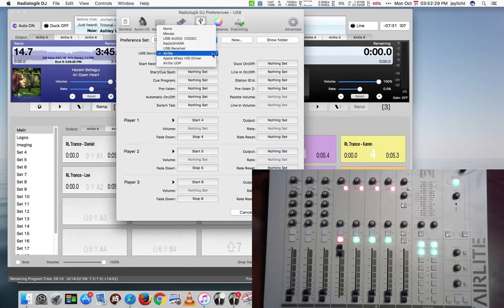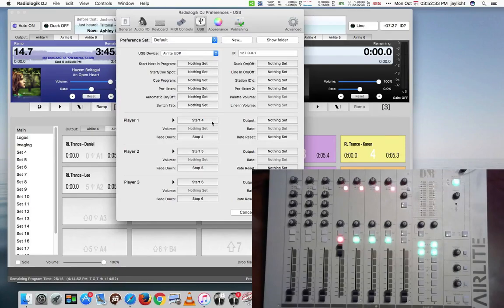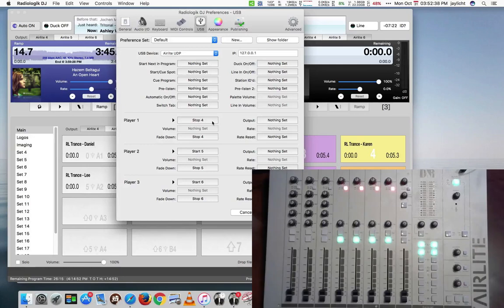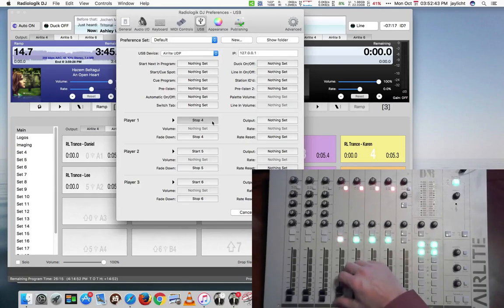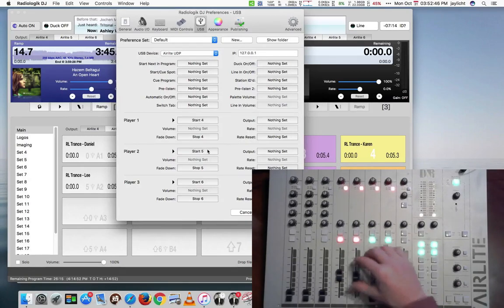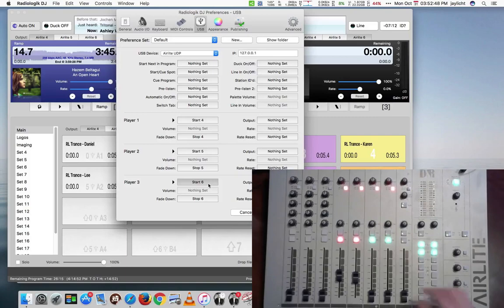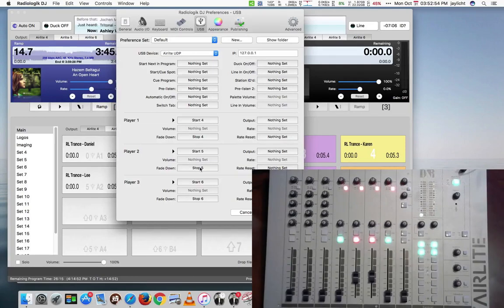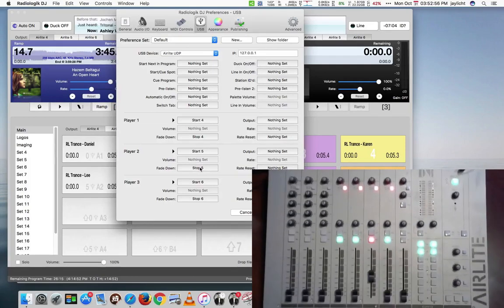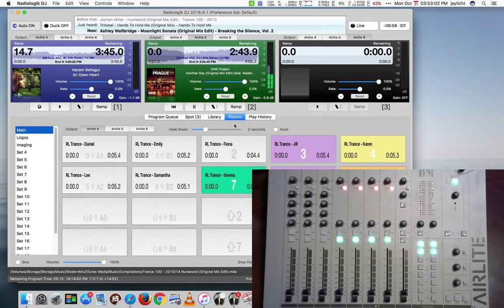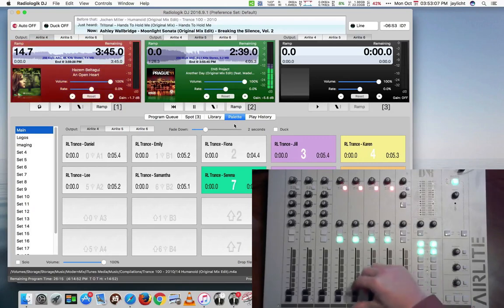So now what I'm going to do in the preferences to get Radiologic DJ to actually talk to the AirLite Control, what we're going to do instead is we're going to pick AirLite UDP. And you may need to actually set this up again. That's taking it right away. All right, let's do our starts and stops again. Here's a start. Here's a start. Here's a start. And we'll do the stops.